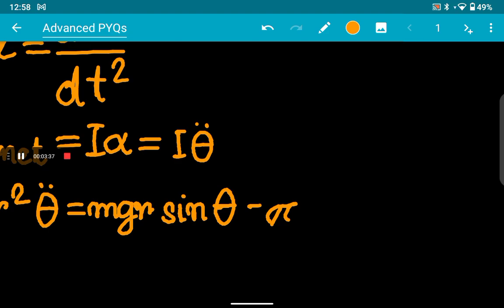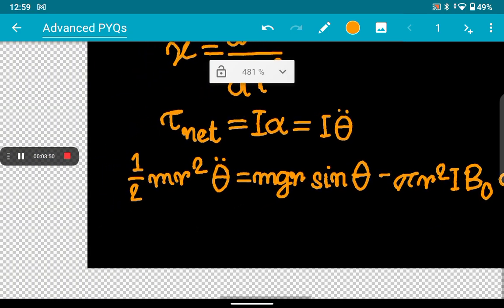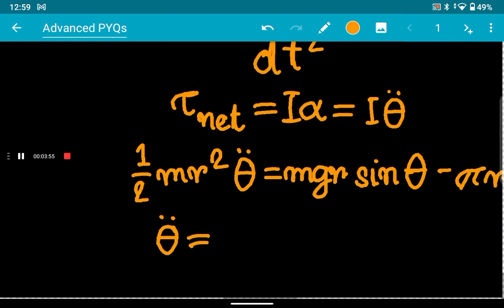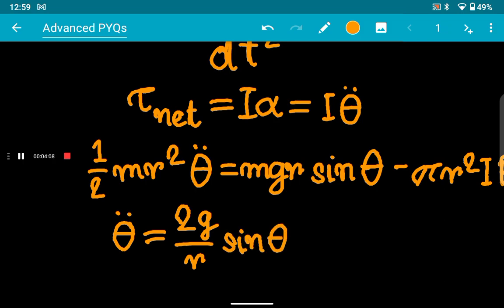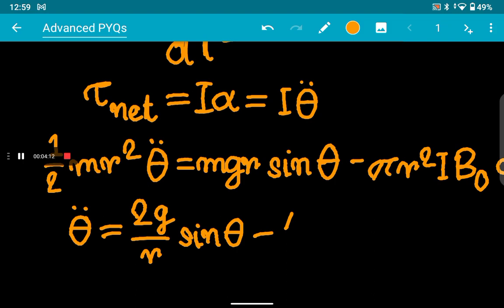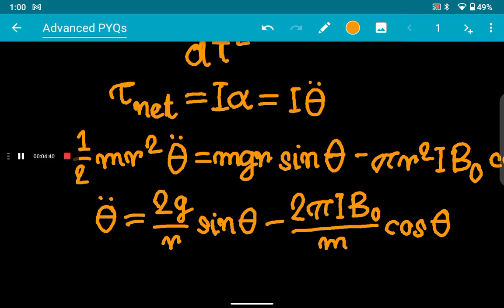The magnetic torque term is mB·sin(π/2 − θ), and evaluating this gives I·B₀·cos θ, where I is the current. Rearranging, theta double-dot equals: the M and m cancel, and after simplifying, we get (2g/r)·sinθ minus (2πiB₀/m)·cosθ.